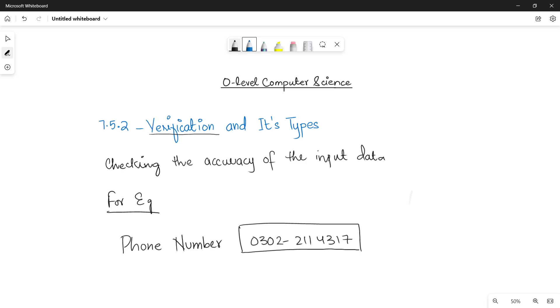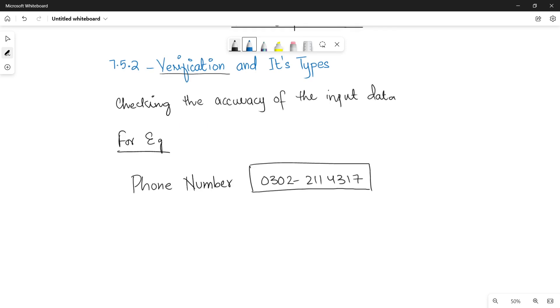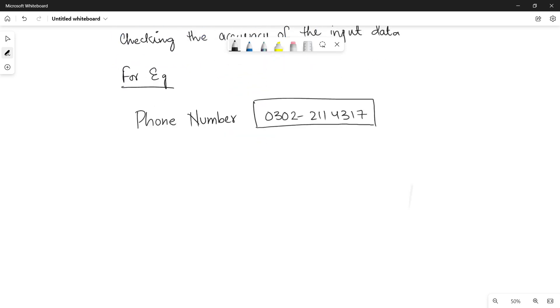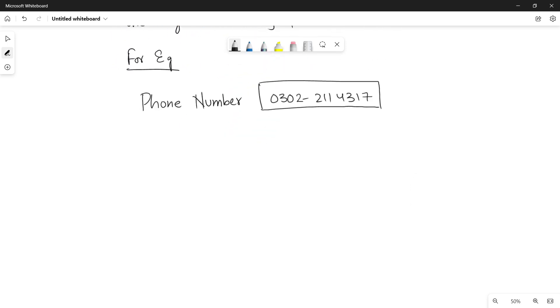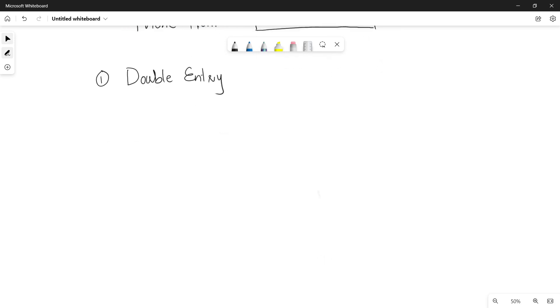Now there are two important methods that are used for data verification. In your book the first method that is being defined is the double entry method. In a double entry method, how a user is going to see that he has entered the correct data? Basically in this method you are going to take the input two times.